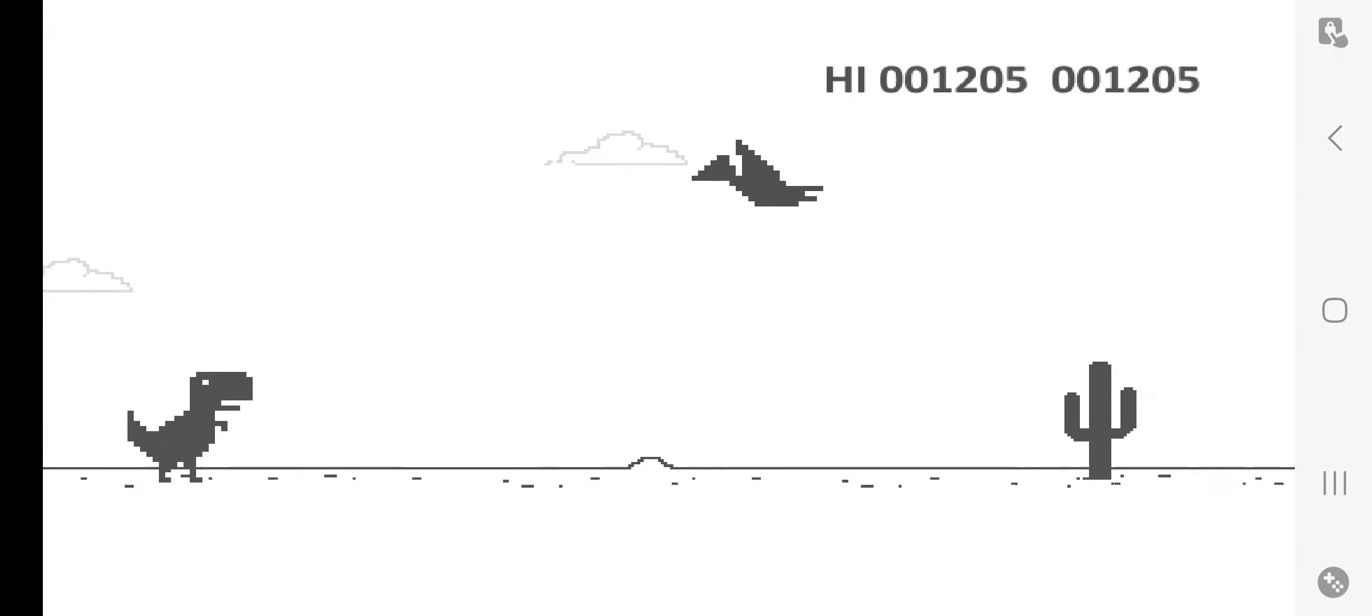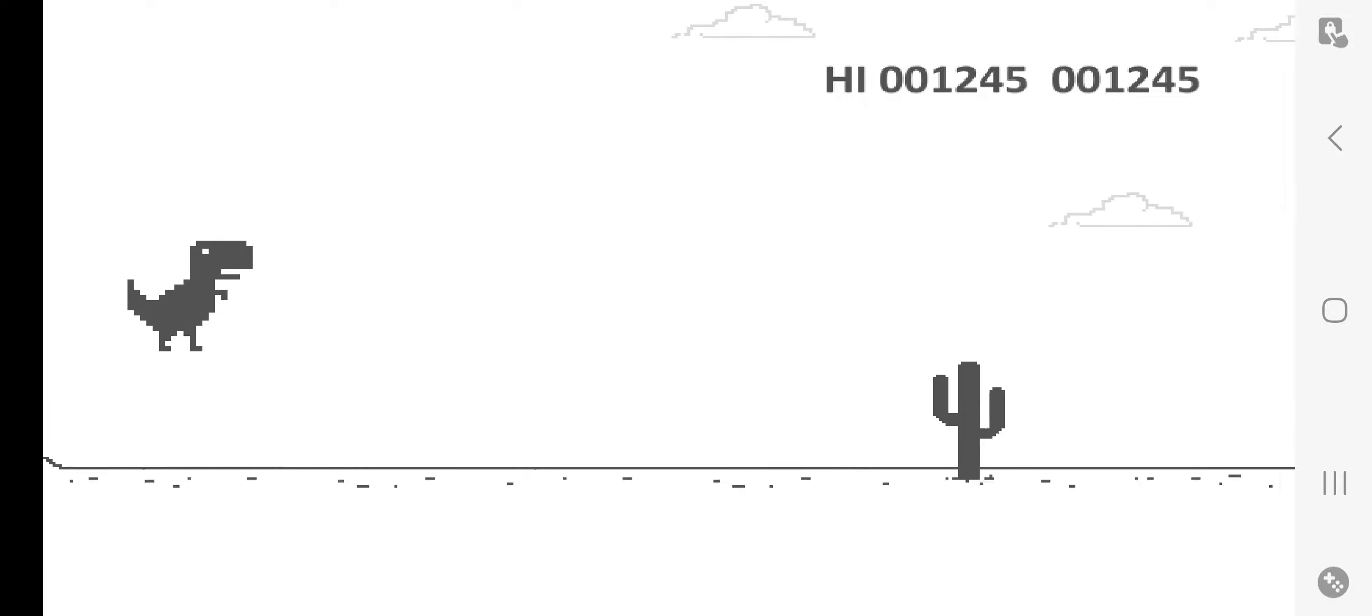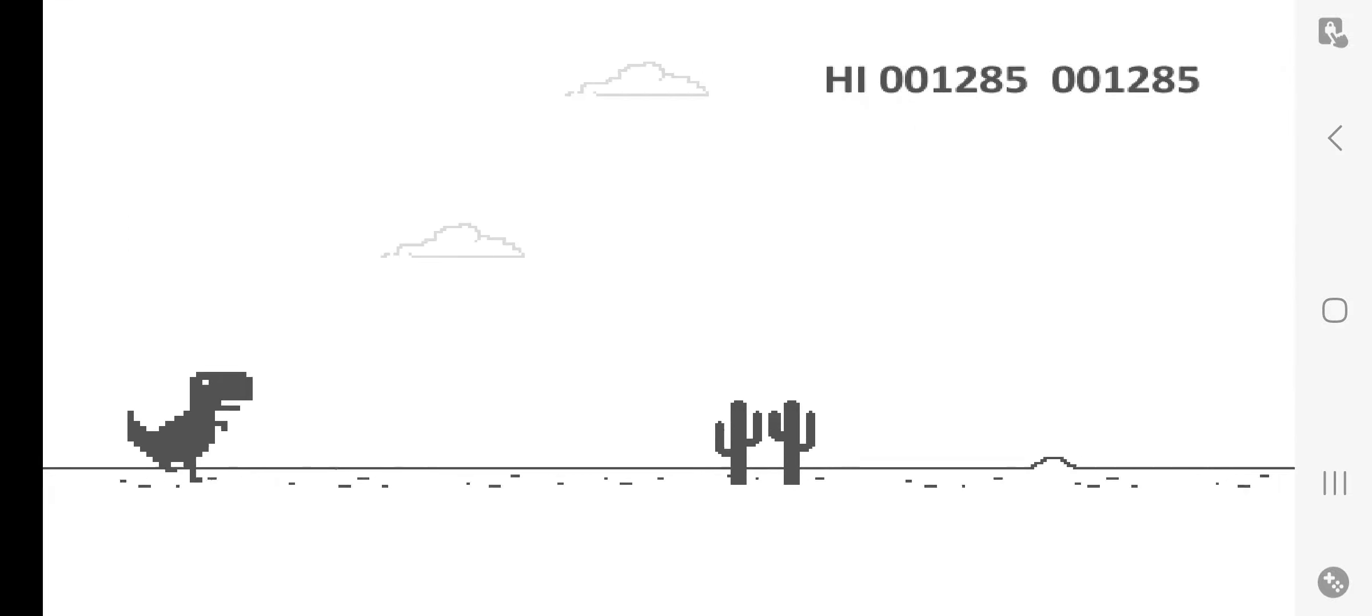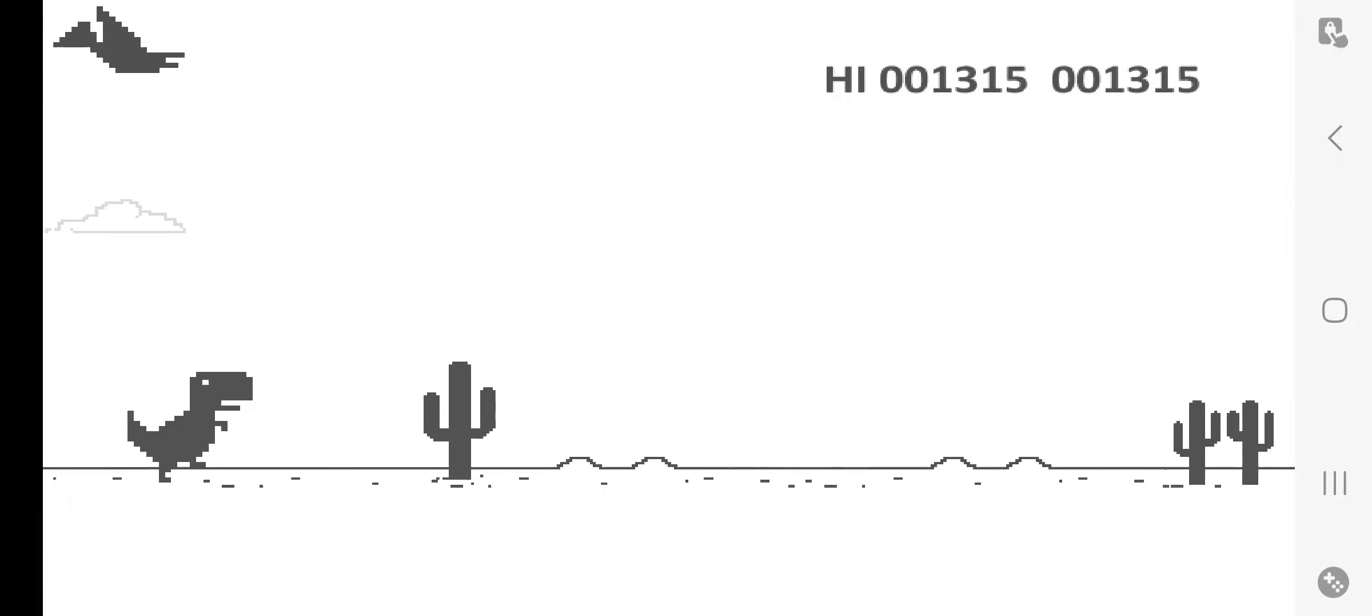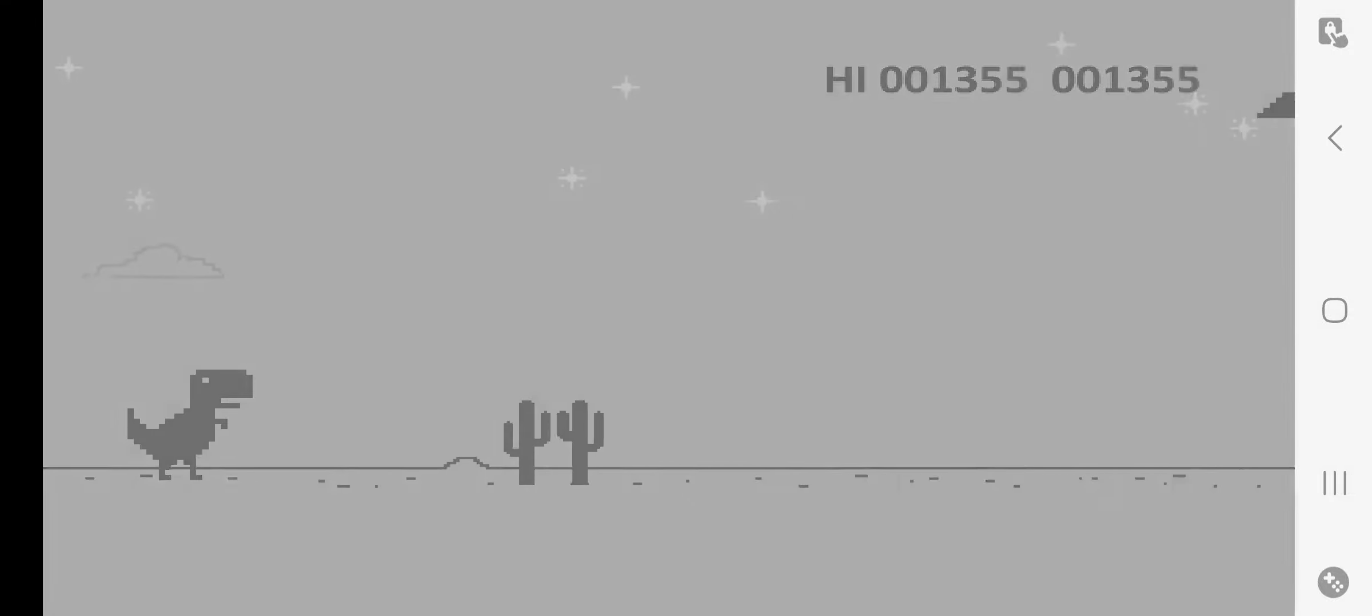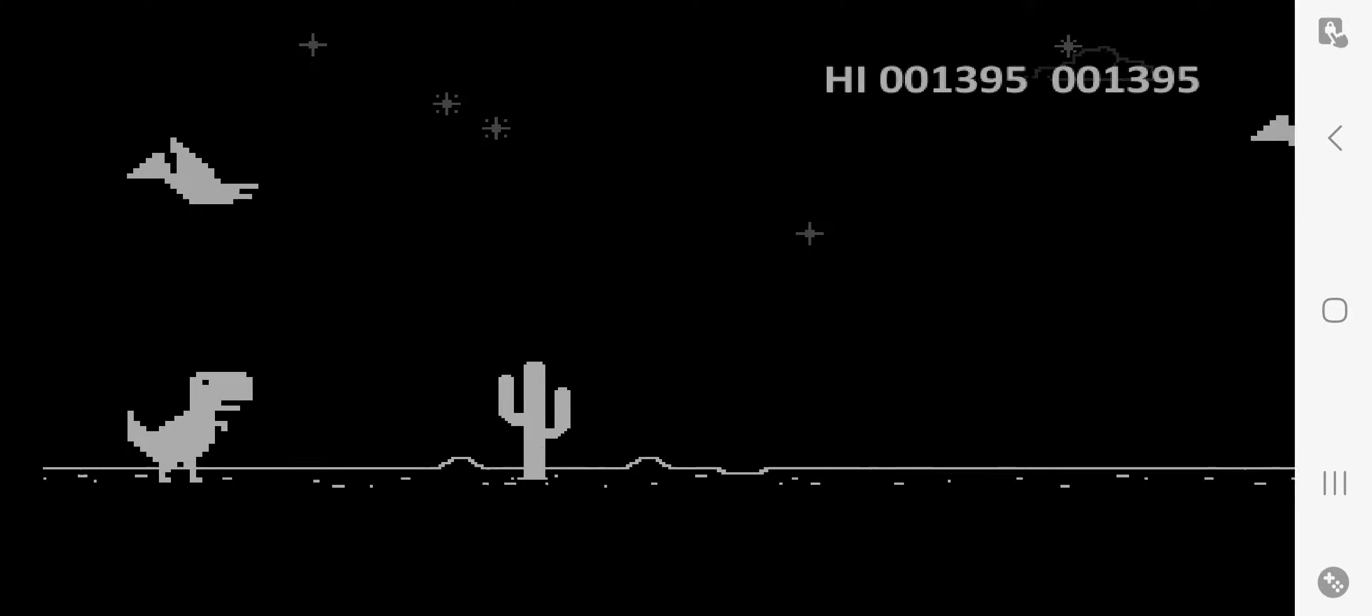Yeah, the pterodactyls have always actually been the thing that has gotten me in this game. But now they're clear up in the sky where they most likely will never get me.